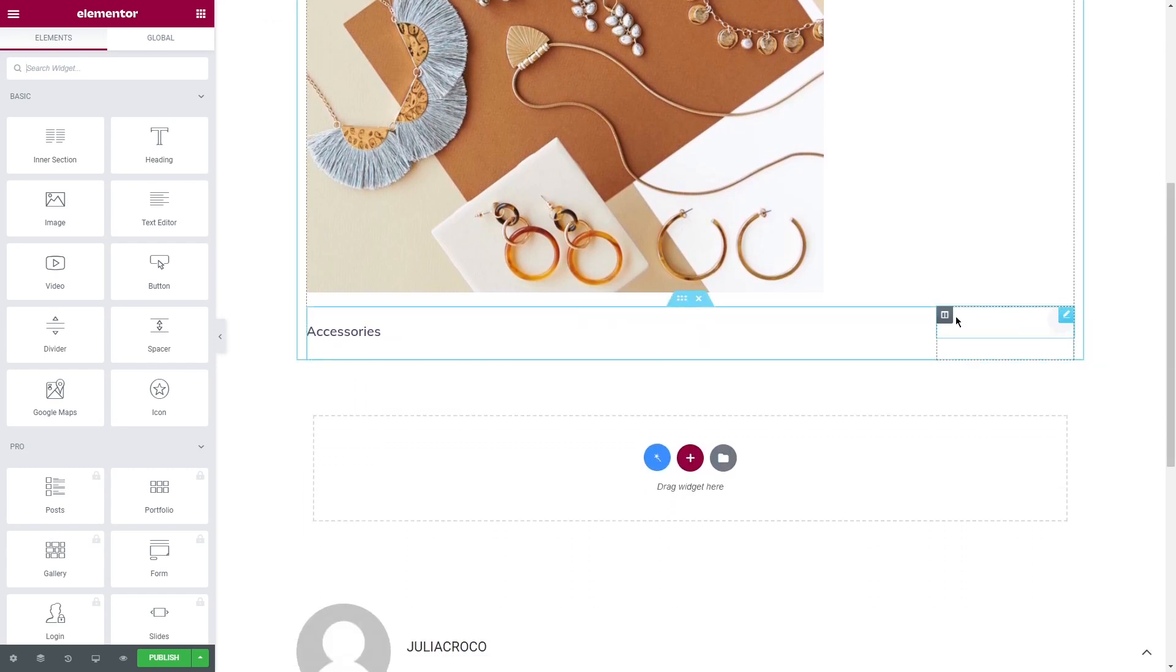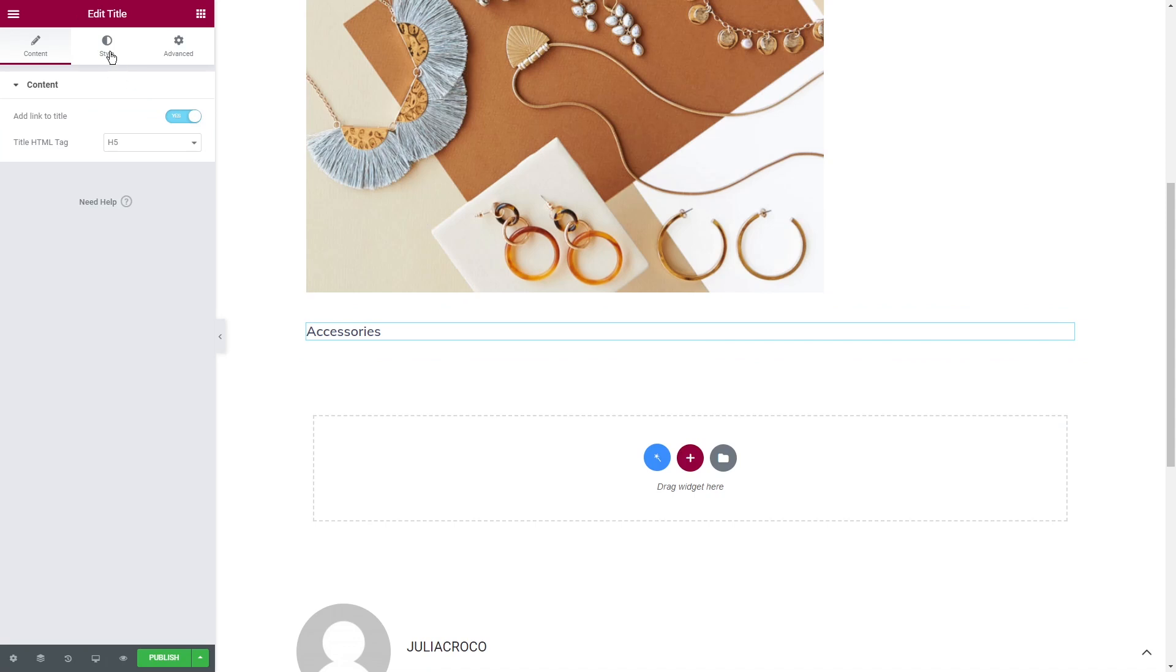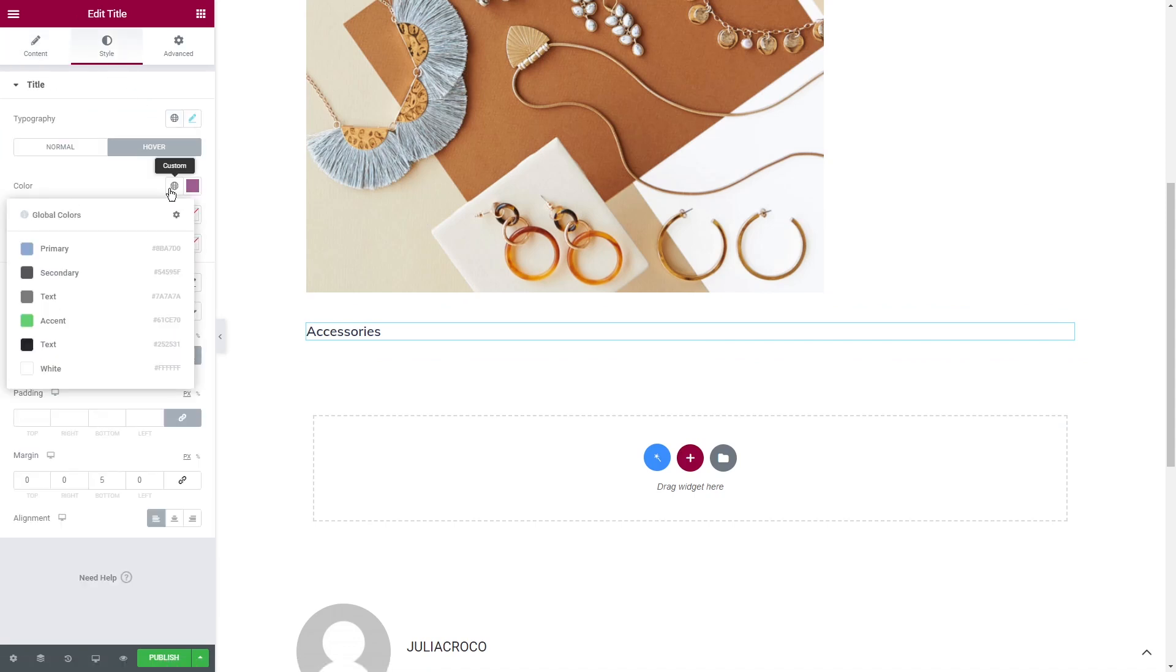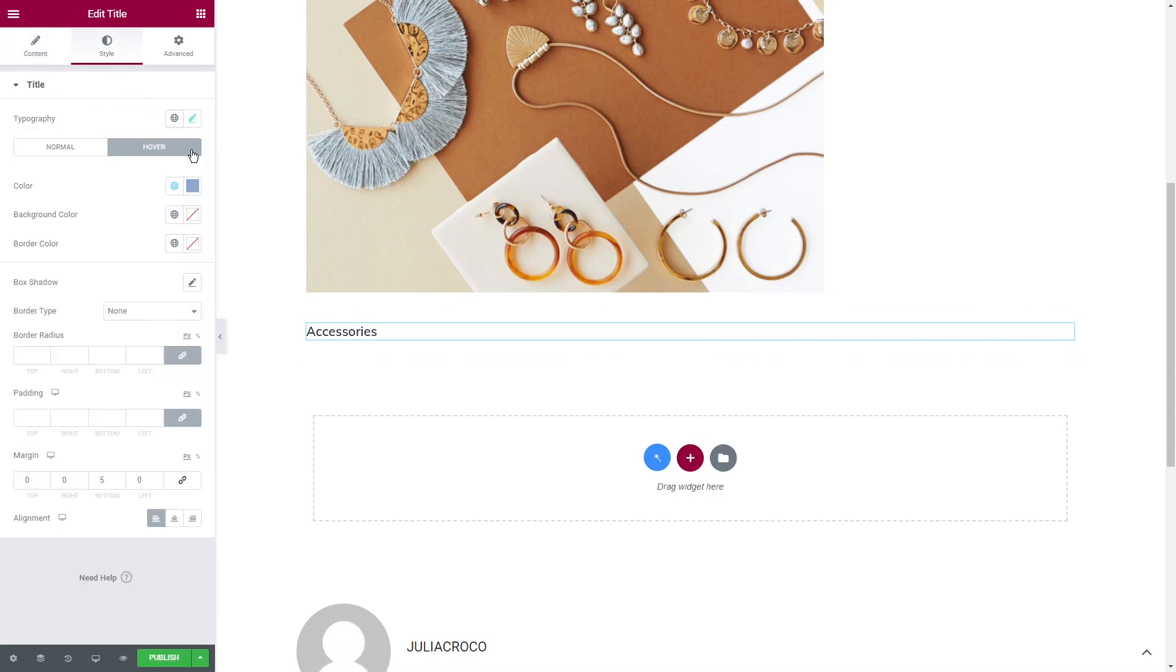Let's delete this column on the right and style the text. Don't forget to publish it.